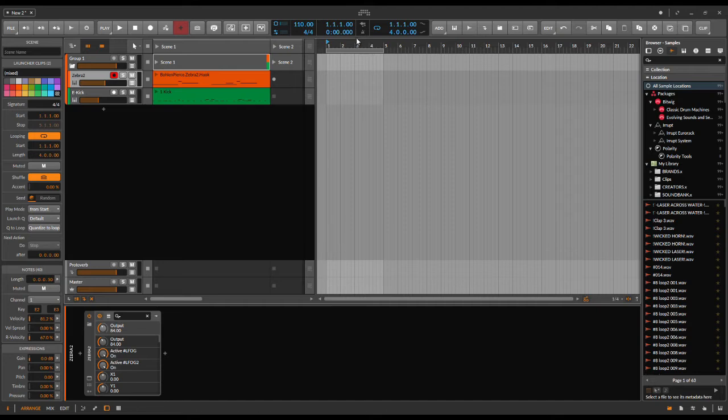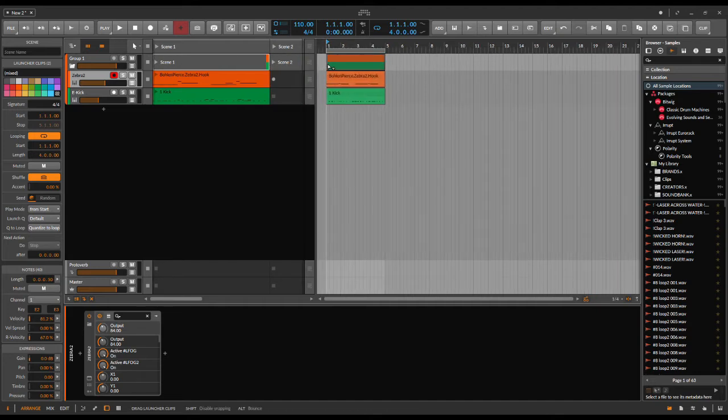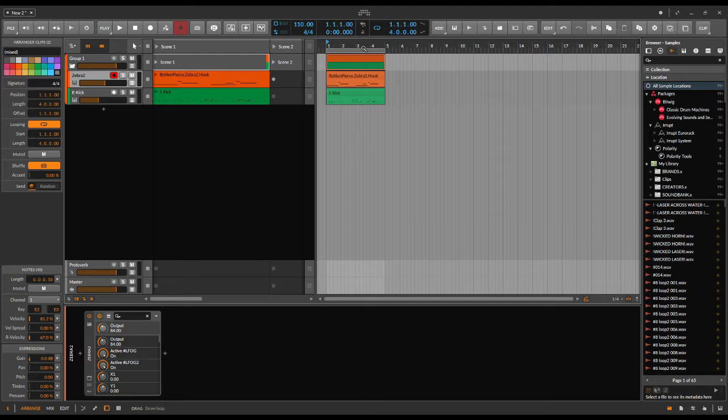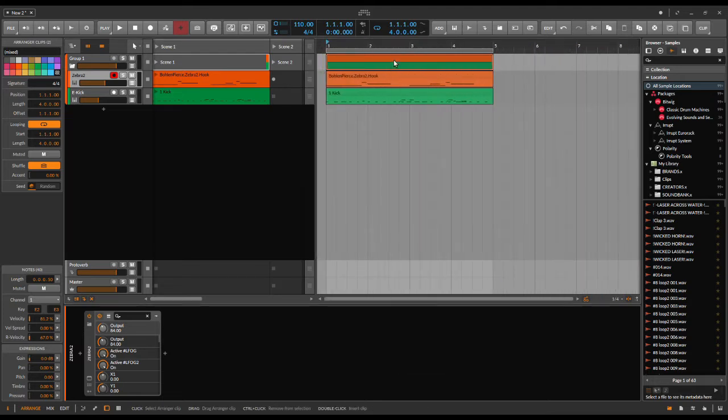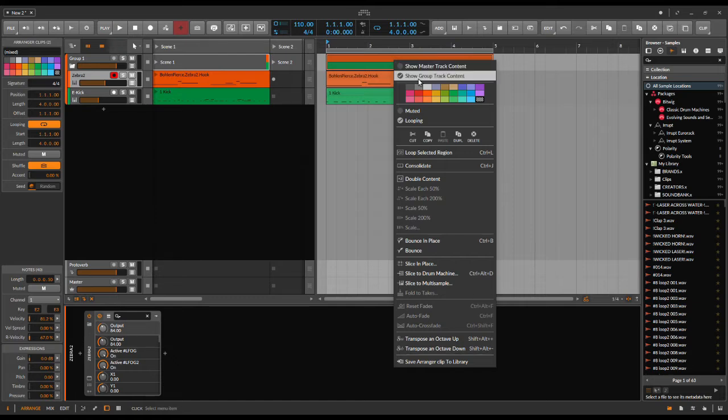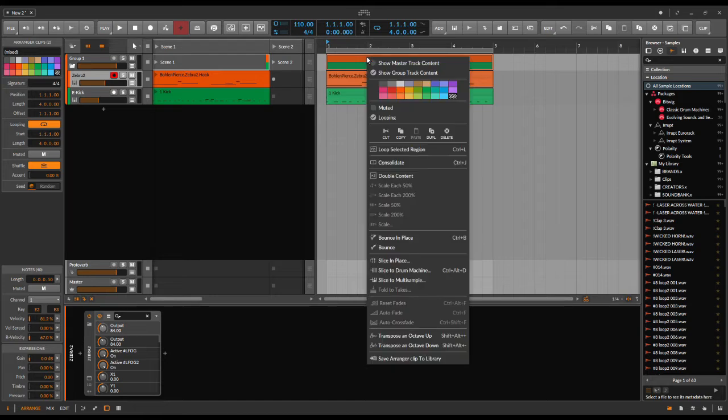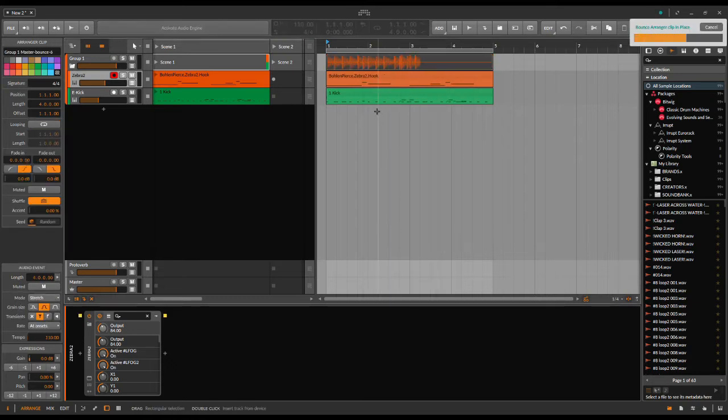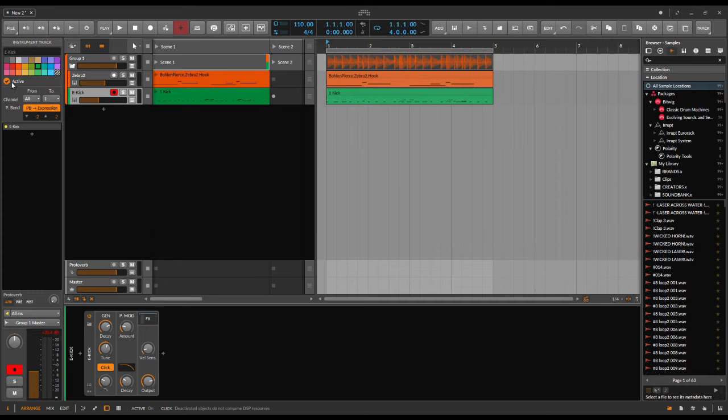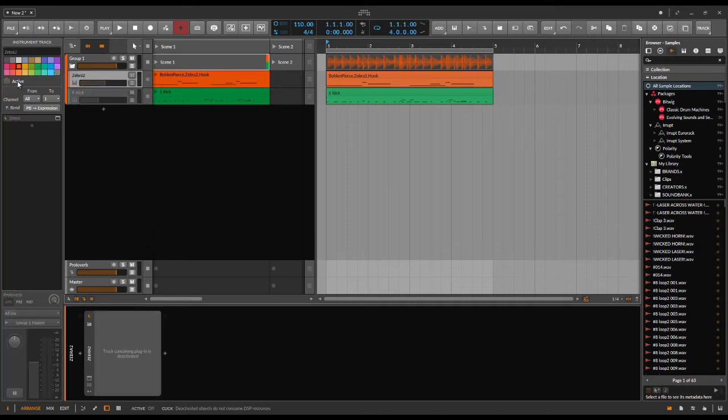You have show master track content and show group track content, and you can actually bounce this. If you're bouncing this, let's make a bounce in place. You have your audio file, and then you can deactivate your states or instruments to save your CPU load.